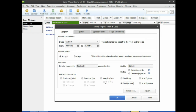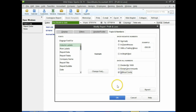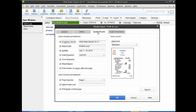Number five says click the Fonts and Numbers tab — we'll go all the way to that tab at the end. We want a report that has no cents, so we click the Without Cents button. Then number six says click the Header and Footer tab — that's this tab right here. We're going to change the report title to Income Statement.